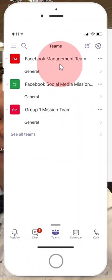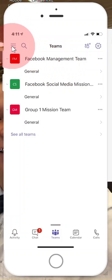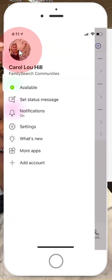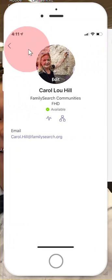You're going to go up to these three little lines, which is called a hamburger menu, and then all you do is click on the photo right here. Once I click on the photo, since I already have a photo, the option is that I can edit it.